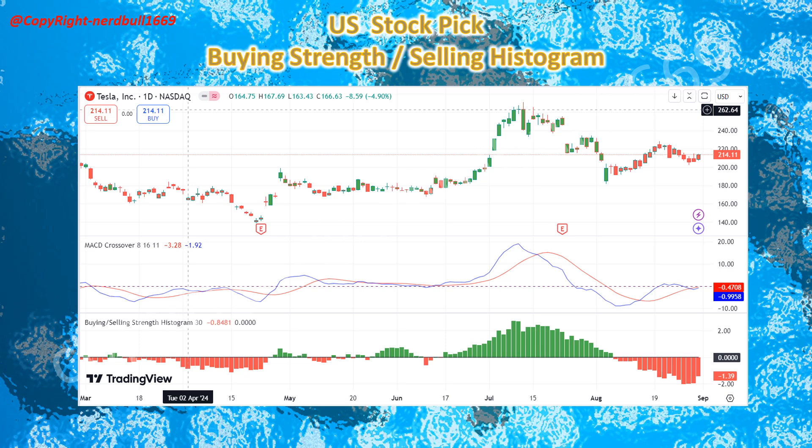Tesla's recent selling has been a concern, but we should be seeing buying strength coming back as the MACD is forming a bullish crossover. I'll be expecting a nice boost up for Tesla today on the 3rd of September as we can see more and more buying demand coming in.